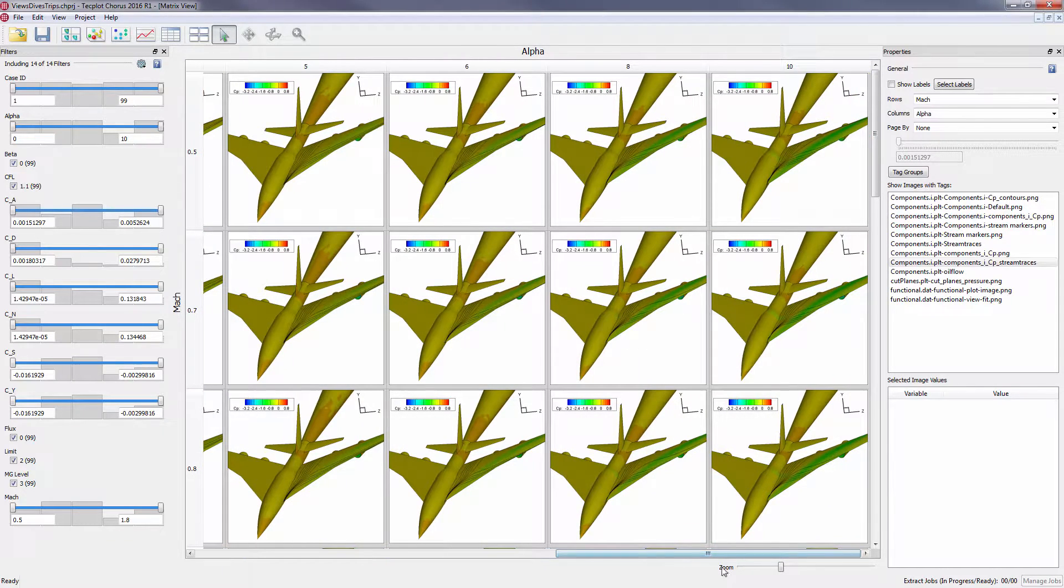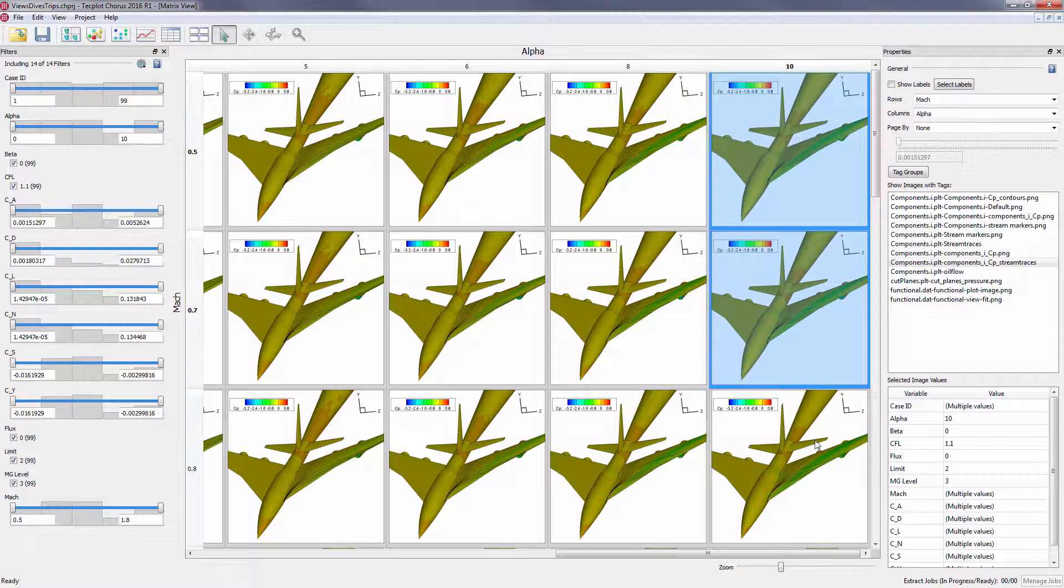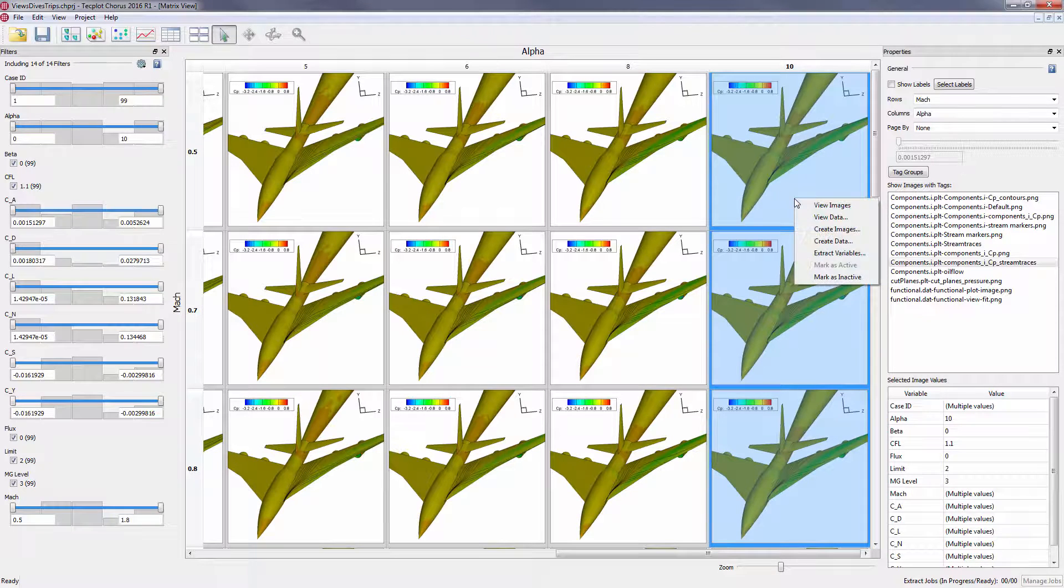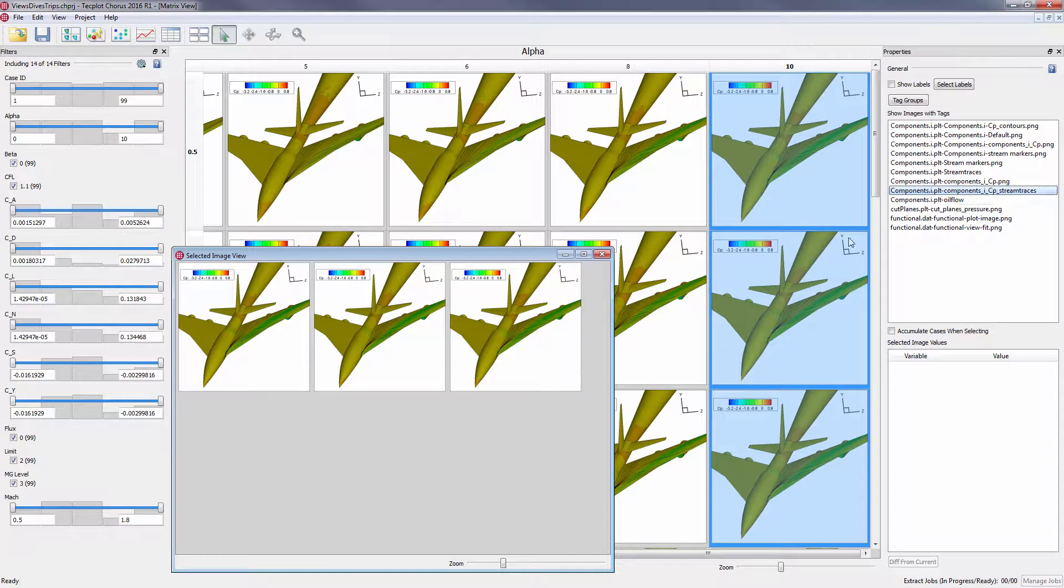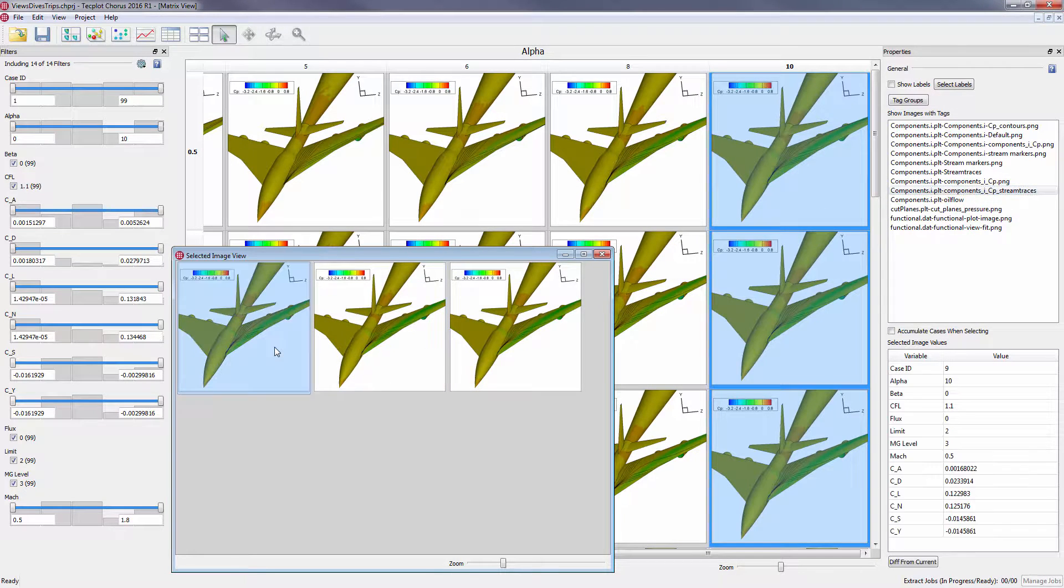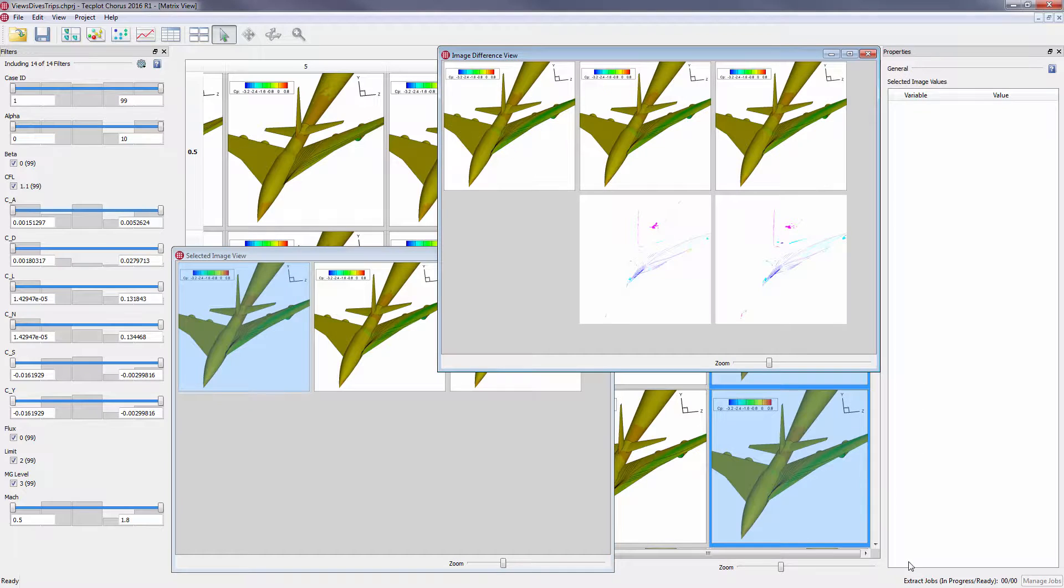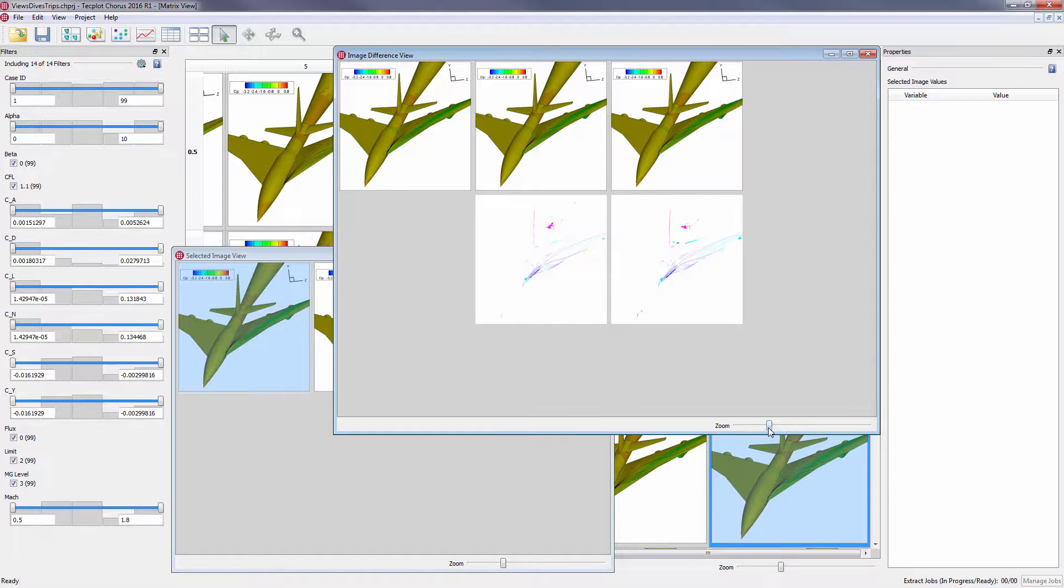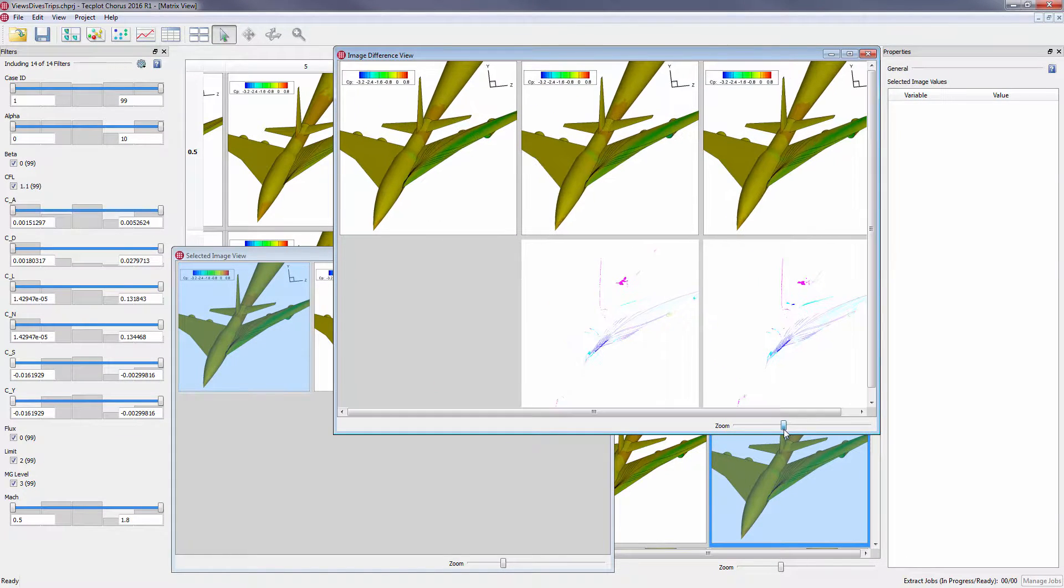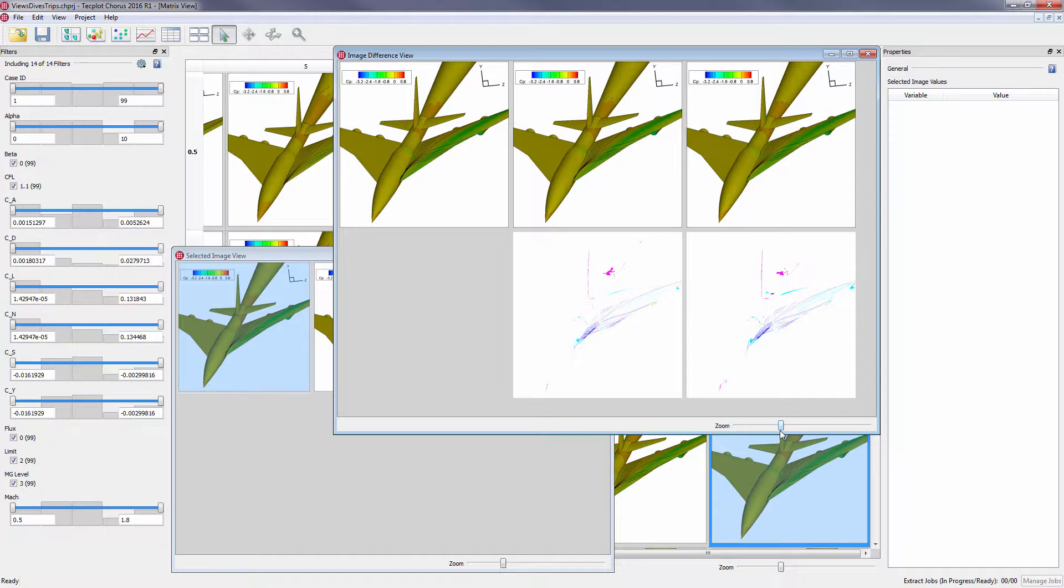To further analyze the subtler differences from image to image, we can create comparison images by selecting View Images, choosing one of the images as a baseline, and clicking Diff from Current. This resulting view shows a pixel by pixel difference between the images selected to highlight the areas of contrast between the images.